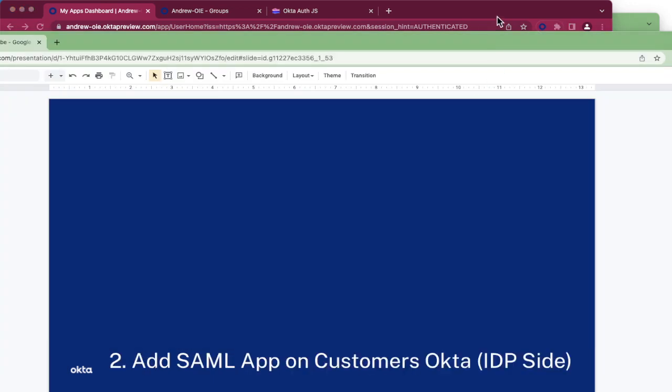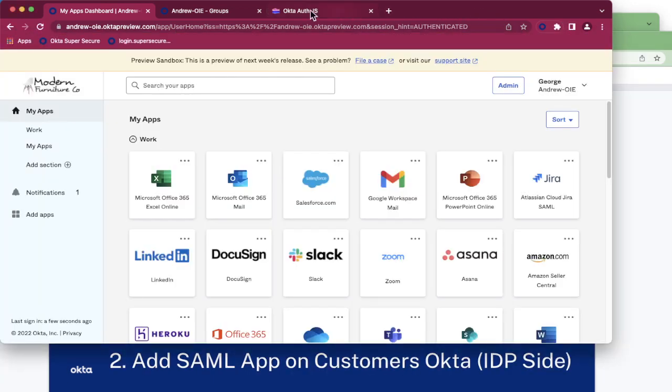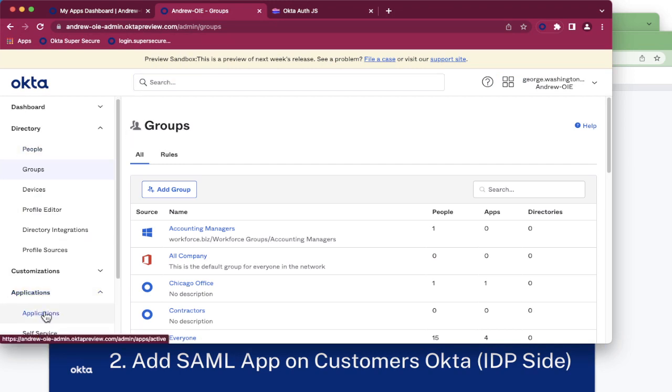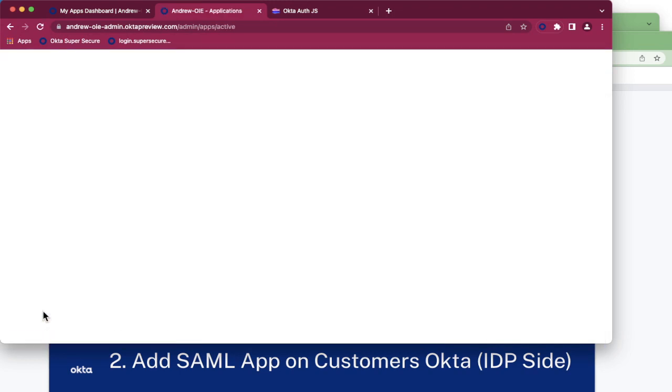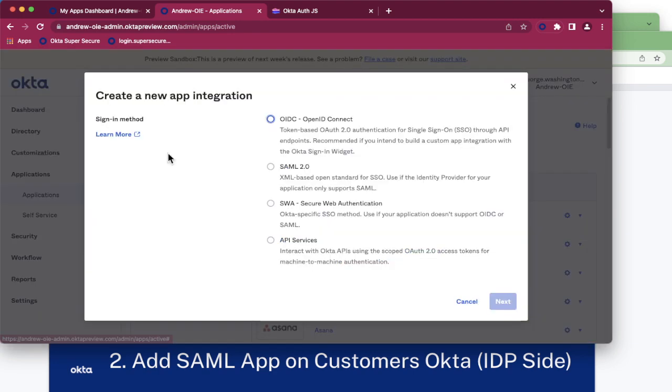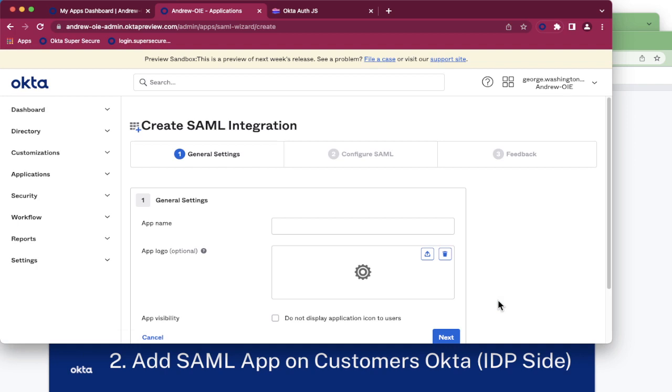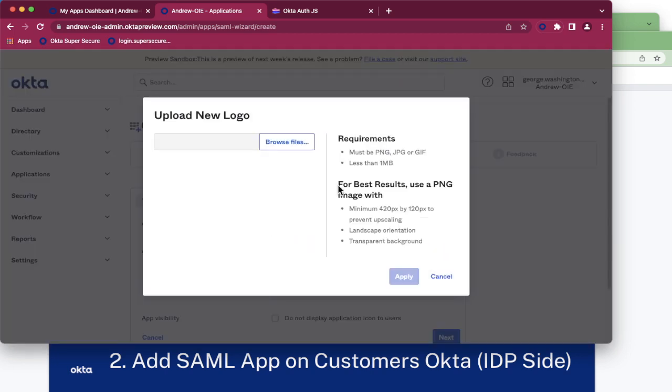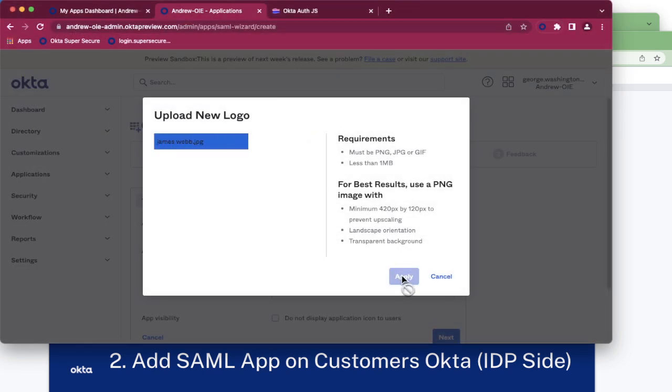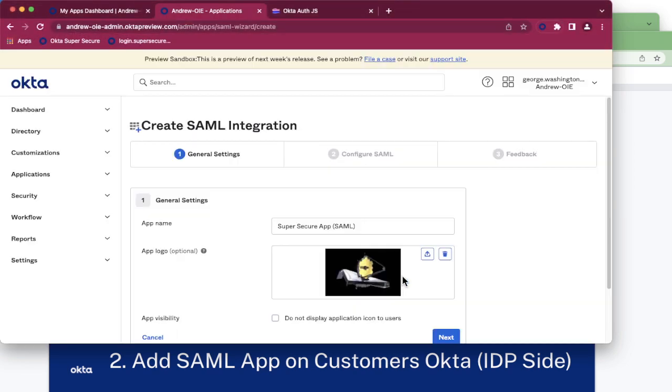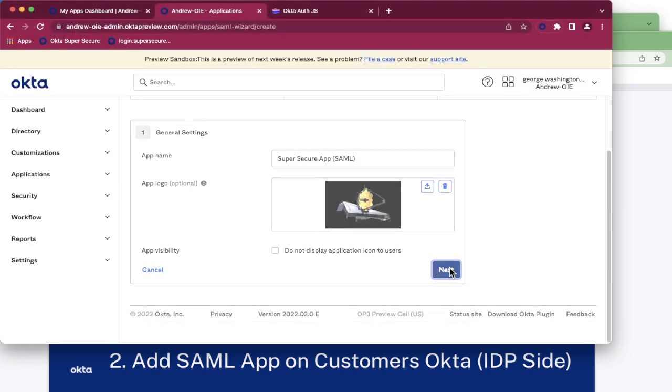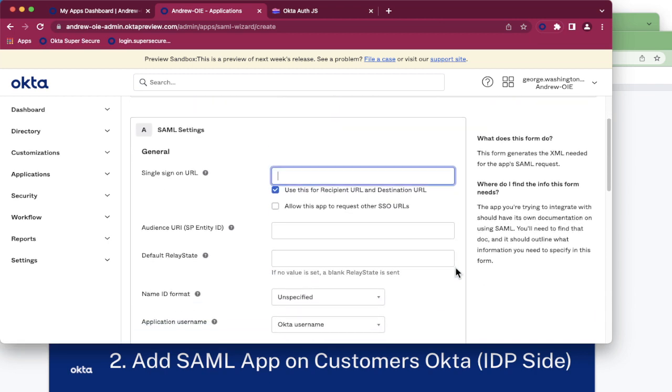The first step from our customer side, let's create an application using SAML. Navigate to Applications, click Create Application, select SAML 2.0. From here we can give it a name. I'm going to indicate that it is SAML. Let's give it an icon as well. Proceed to the next step. At this point, we do not have these values, so we'll put in some placeholder values.